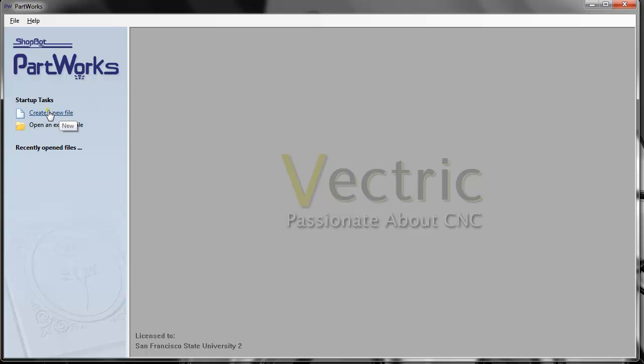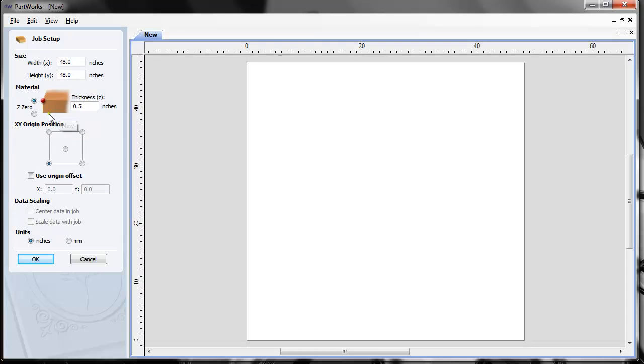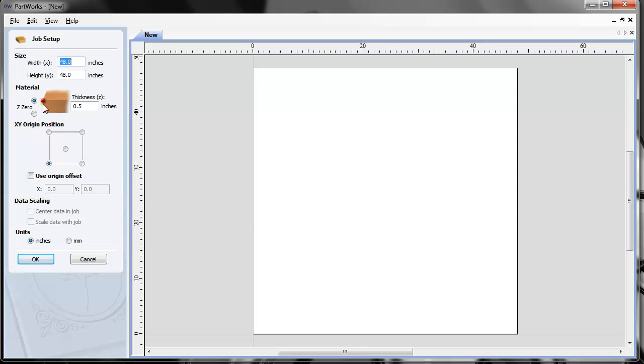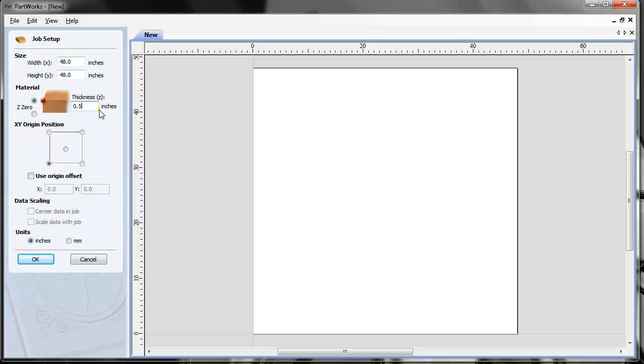When you create a new file, the job setup palette opens. The size here is the material dimension, width and height of your material. I'm using 48 inches by 48 inches. The thickness is your material thickness. When you buy material from a hardware store, measure it with a digital caliper because dimensions aren't precise. If you ask for 0.5 inch plywood, it might actually be 0.47, 0.48, or 0.49 inches. Material thickness can even vary across different sides.